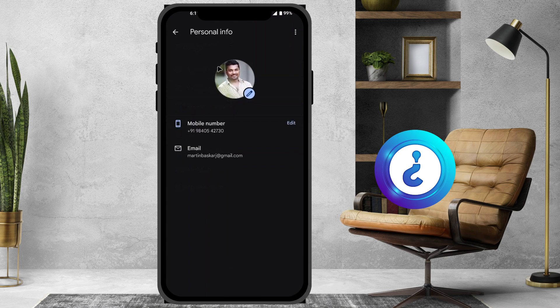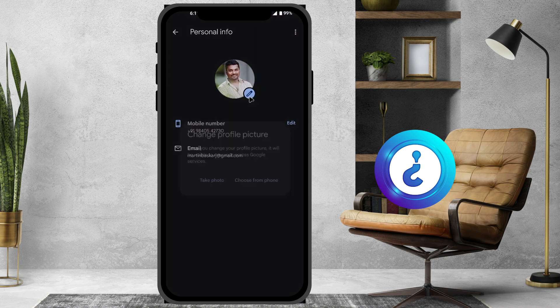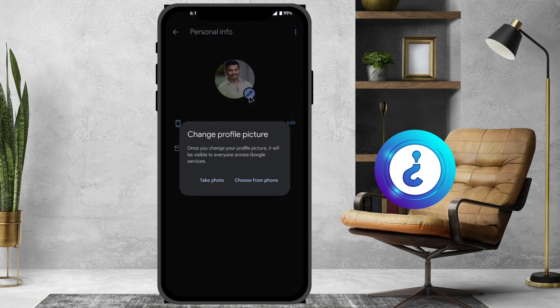There will be a Personal Information option — just hit that button. Once you click Personal Information, your mobile number and your email ID will be there. Just hit the pencil icon and it will ask you to change your profile picture.